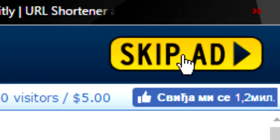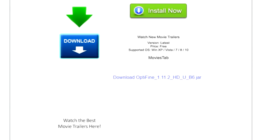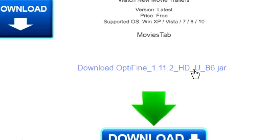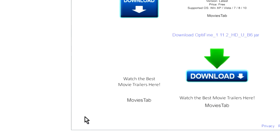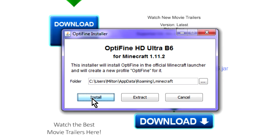Skip this ad. Click on this button. Wait for the file to download. Open it and install it.